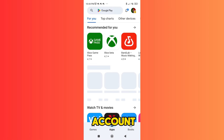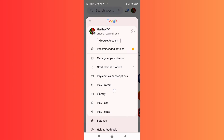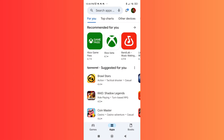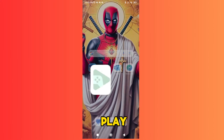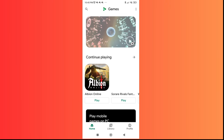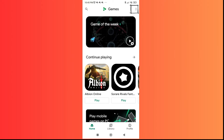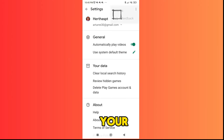First, make sure your account is connected on your Google Play Store. Then go into the Play Games app, click on the three dots, then click Settings, and then your data below.